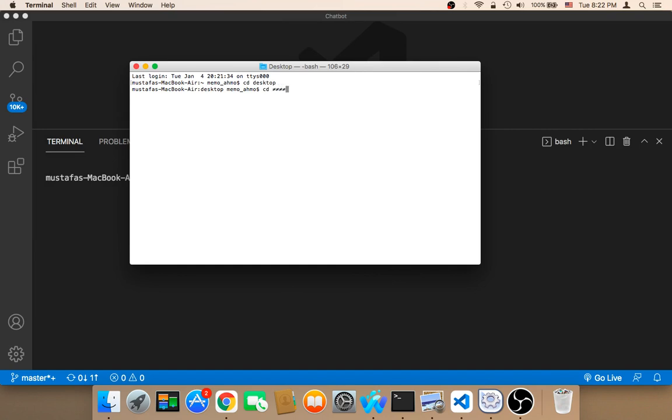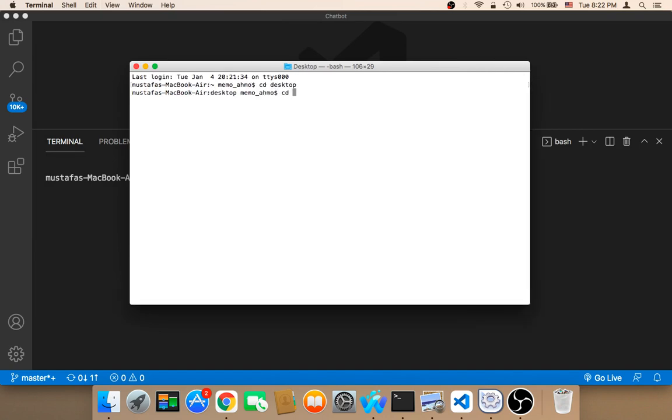So if your project name is, if your project is named chatbot, you need to say chatbot. And then you can continue.